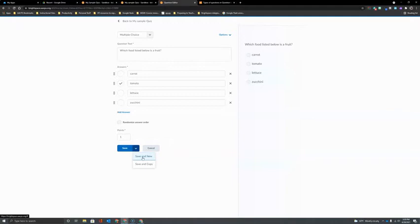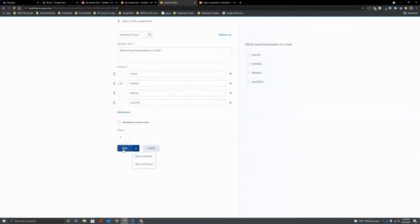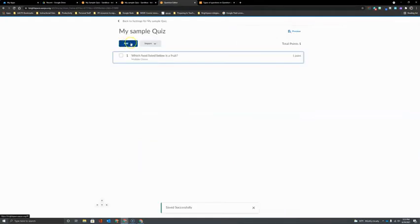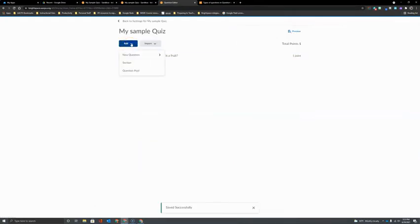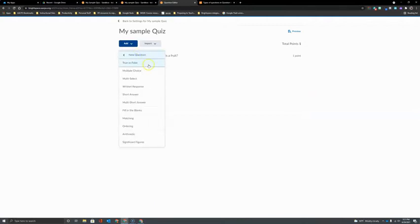If my next question is going to be a fill in the blank or a short answer or anything other than multiple-choice, I don't want to click on Save and New. Instead I want to click on Save and then I want to click the drop-down next to Add, choose New Question and once again select the question type for my next question.